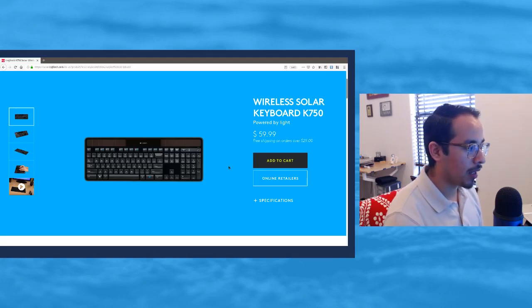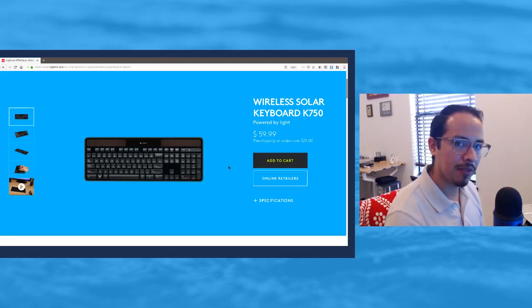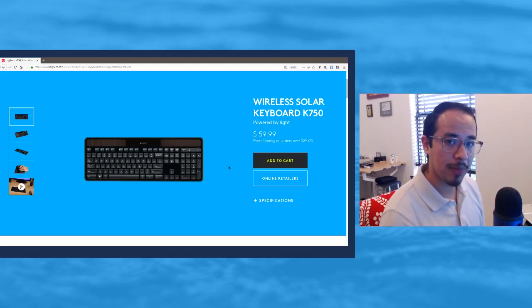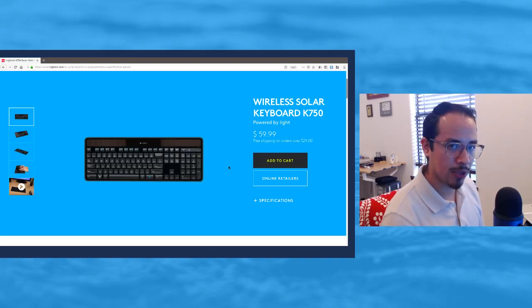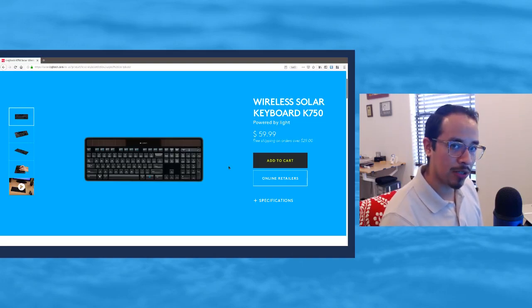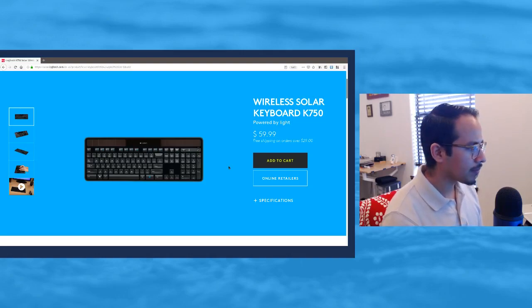It's a Logitech Wireless Solar Keyboard K750, and the special thing about this keyboard is that it has small solar voltaic panels on it that allow you to basically recharge the coin battery that's inside.